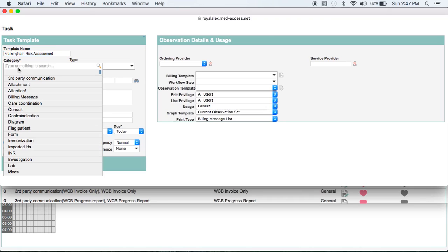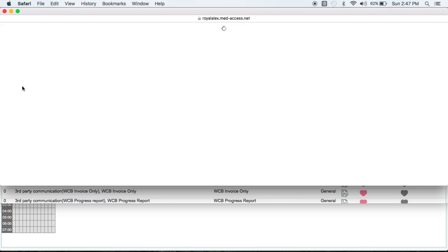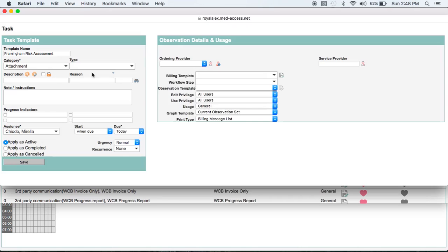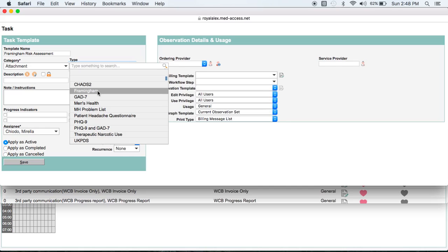And then the category is going to be attachment. And the type, because we've marked them favorites, is going to be Framingham right there.